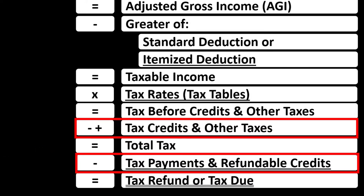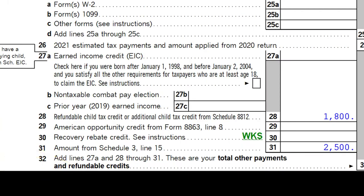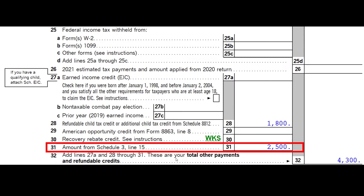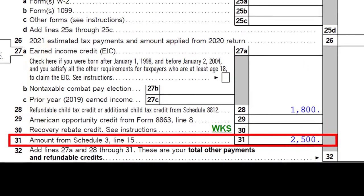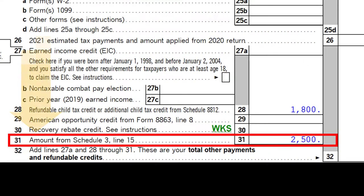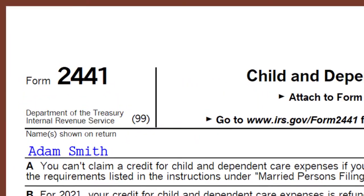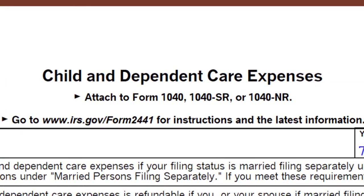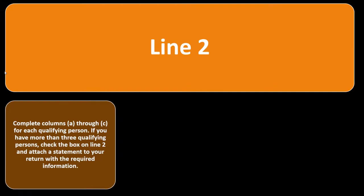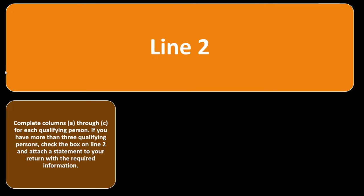Some credits have both a non-refundable and a refundable portion. On page two of Form 1040, looking at line 31, the credit rolls into Schedule 3 and then often rolls into line 31. This is the Form 2441 Child and Dependent Care Expenses form we'll be concentrating on.